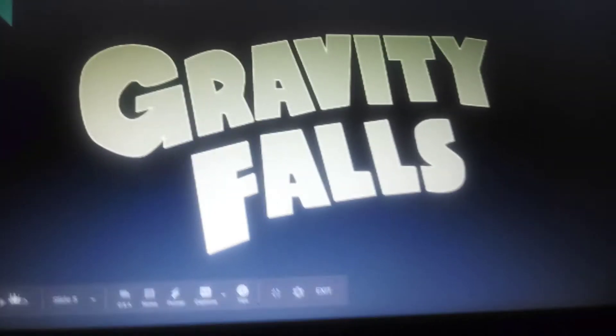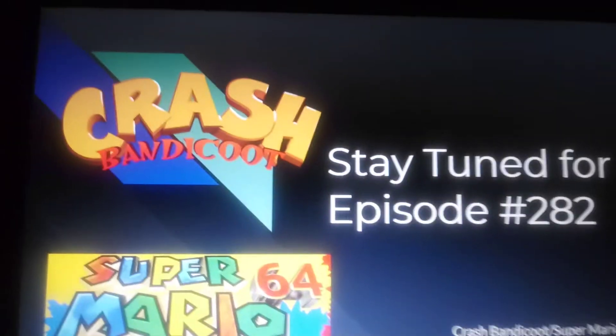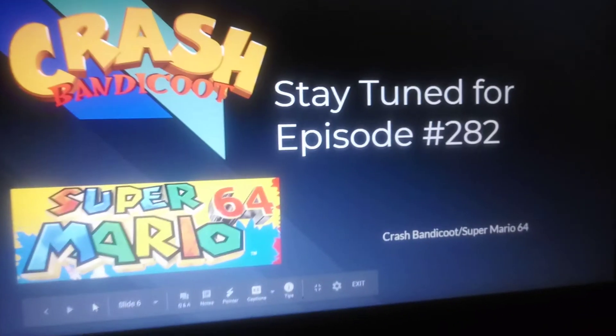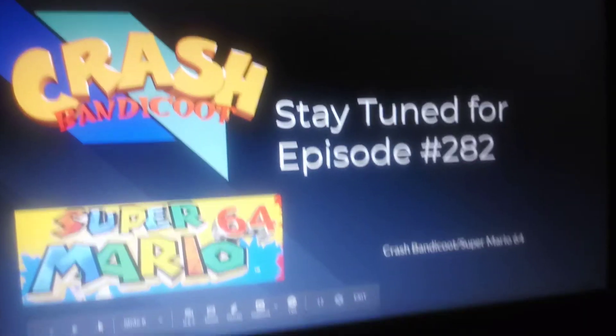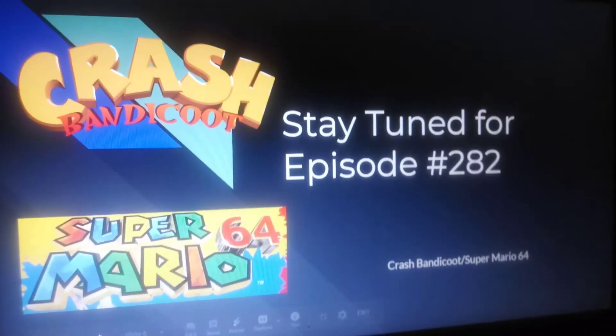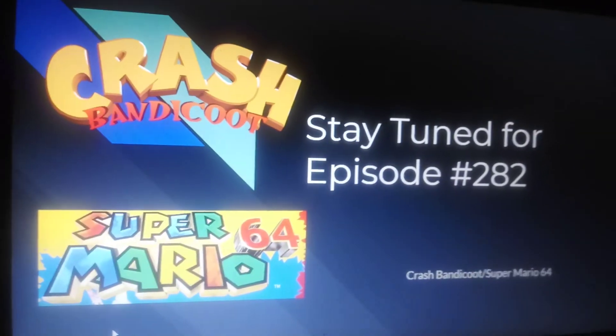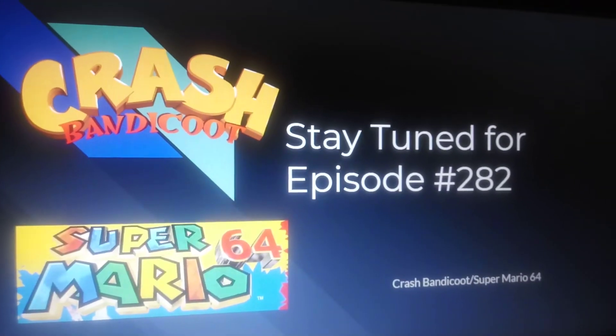Stay tuned for episode 282: Crash Bandicoot and Super Mario 64. Bye bye!